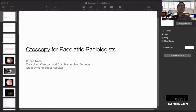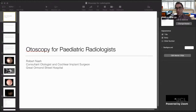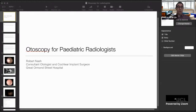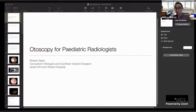Good afternoon everyone, and welcome back to the third edition of the GOSH teaching program. This time we have an ENT surgeon, Mr. Rob Nash. Robert is a colleague of mine and he works at Great Ormond Street. He did his medical degree in Oxford, then his training and fellowship in London, and he specializes in cochlear implants.